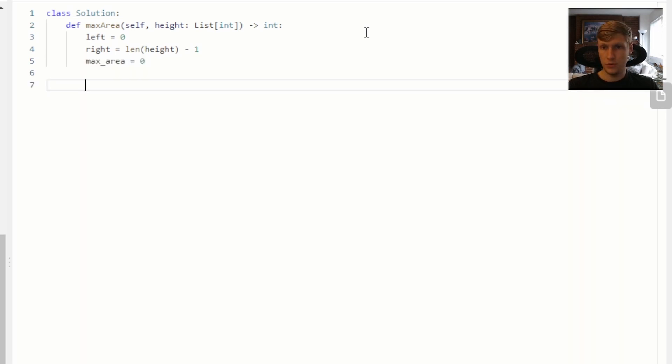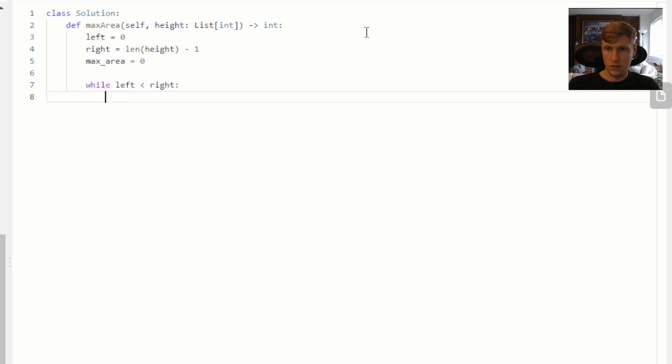Now we can create our loop, which will loop until our left and our right pointers meet each other.